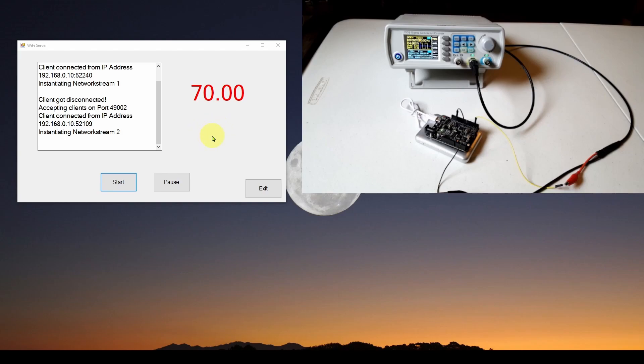In the next video we're going to put all this together and build a remote frequency measurement box with an external Wi-Fi antenna to remotely measure wall outlet frequency wherever we want. If you're liking these videos, please hit the like button, subscribe, hit the bell for notifications, and let others know we're here. Take care and have a really good day, thanks.